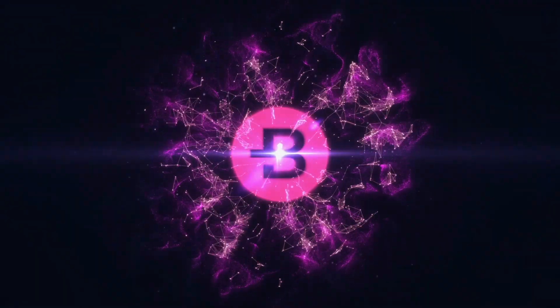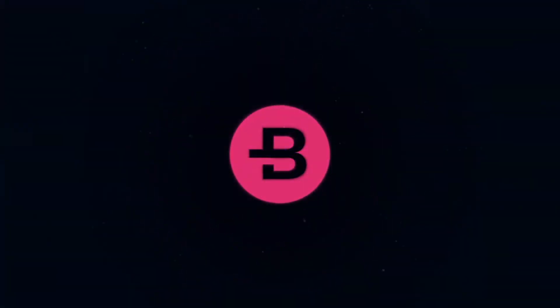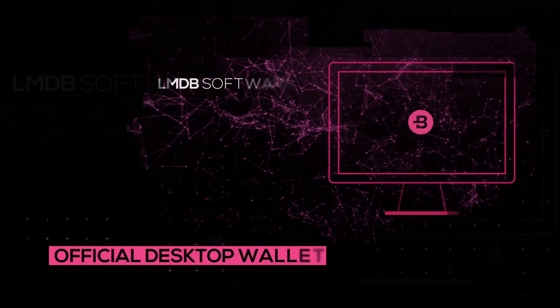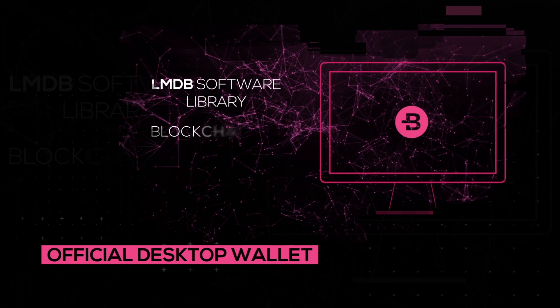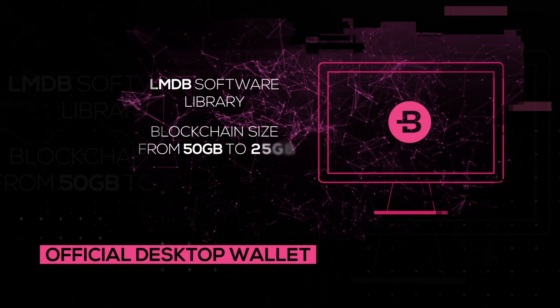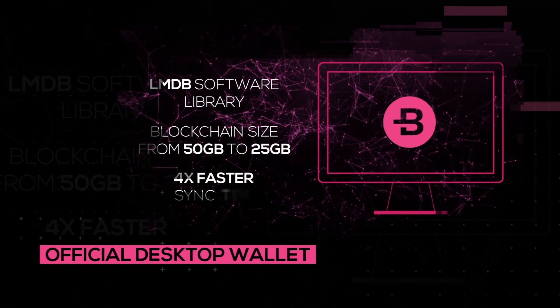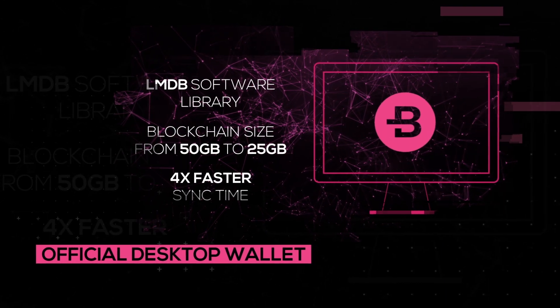The Bytecoin team is happy to present you our official desktop wallet. We've put in a tremendous amount of work to make it as stable and as secure as possible.